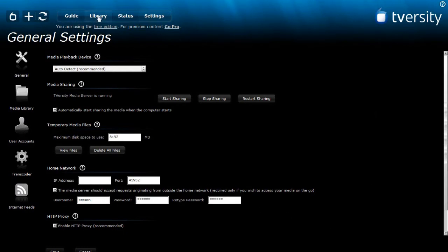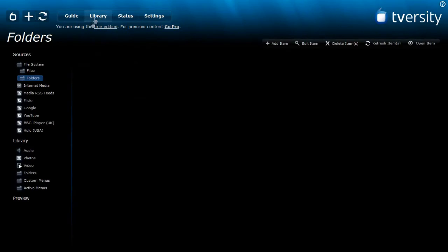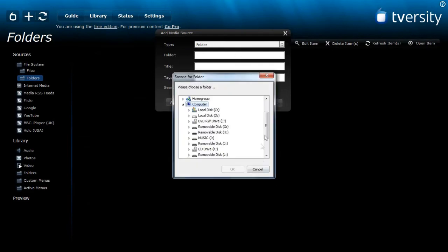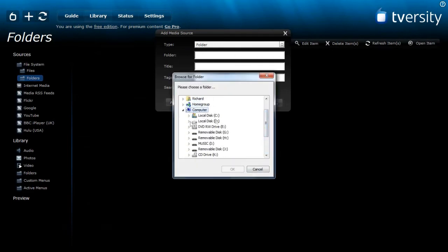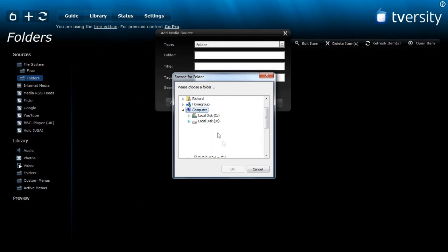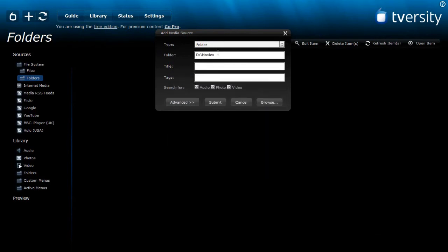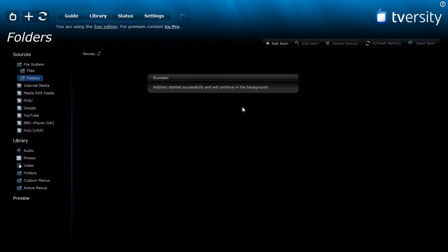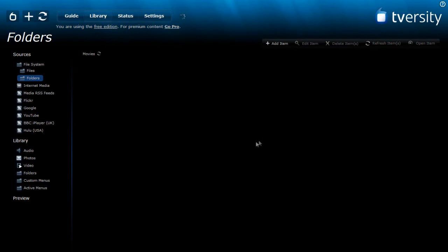It's really easy so now just go up here to the library tab up here in the top and then I'm just going to add my movies folder so add item, folder browse. I'm just going to browse to my movies folder which is right here. Waiting to load movies and then just give it a name: movies. And tag doesn't really matter. And then submit. This way you can add movies, music, photos, anything you want really.